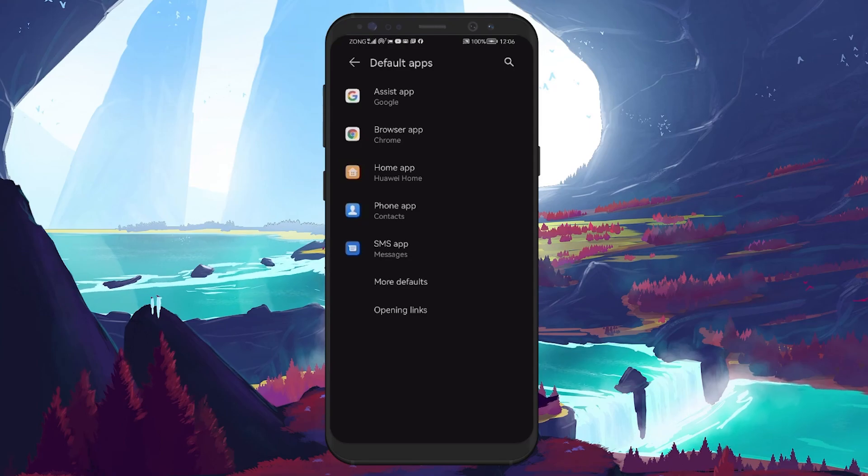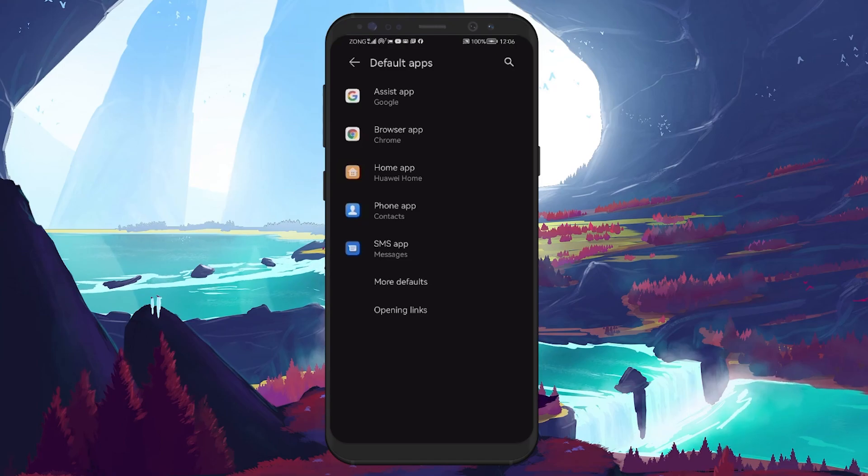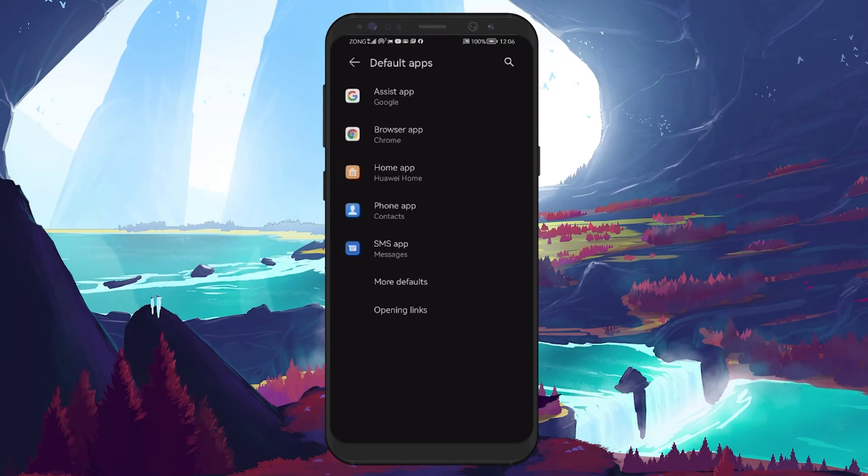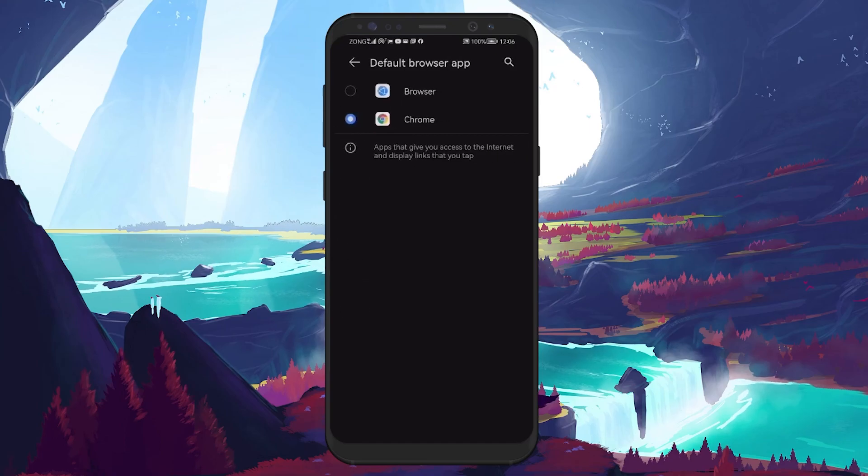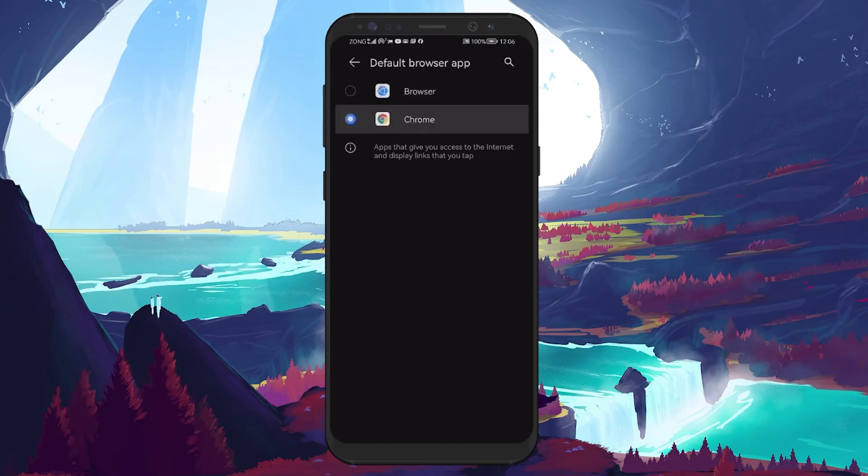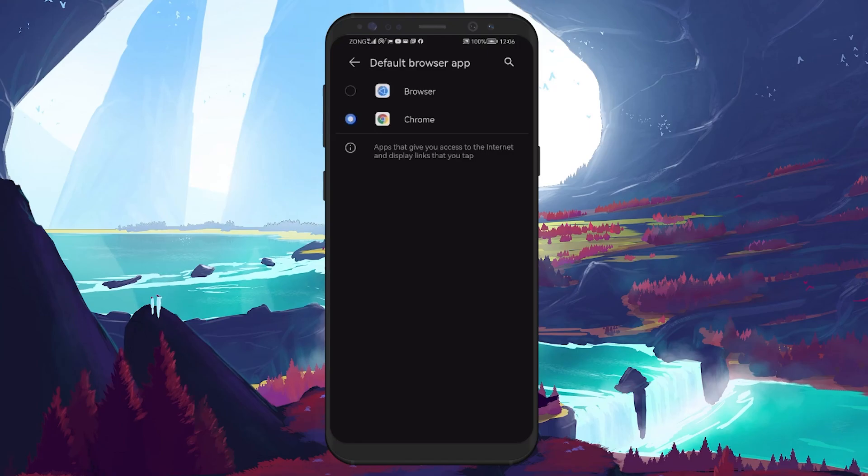Tap on it to see the different categories of apps that you can set defaults for. Next, tap on Browse App. This screen will show you which app is currently set as the default browser. You will see a list of all browser apps installed on your phone.